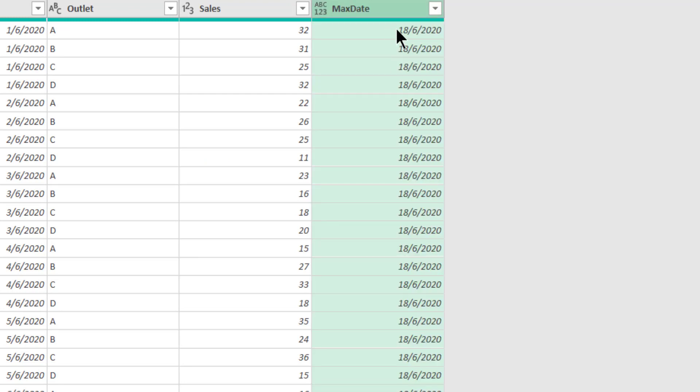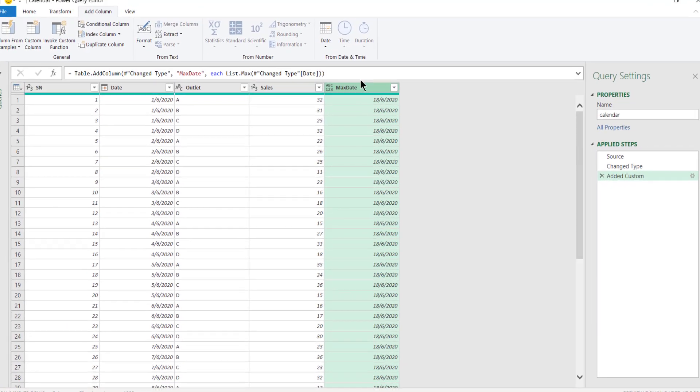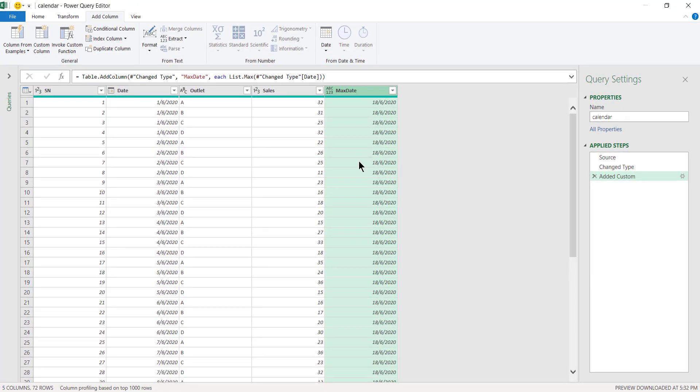We can do much more things than this, but here I just want to show you how to extract the latest date. If you know this, then you can do the same.